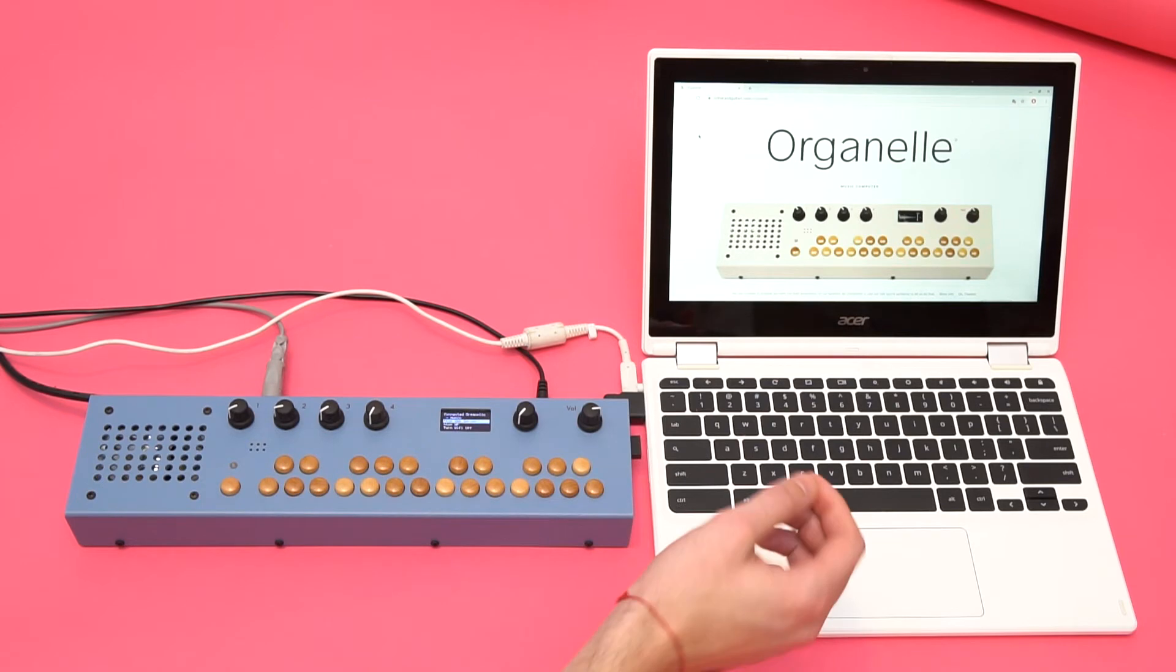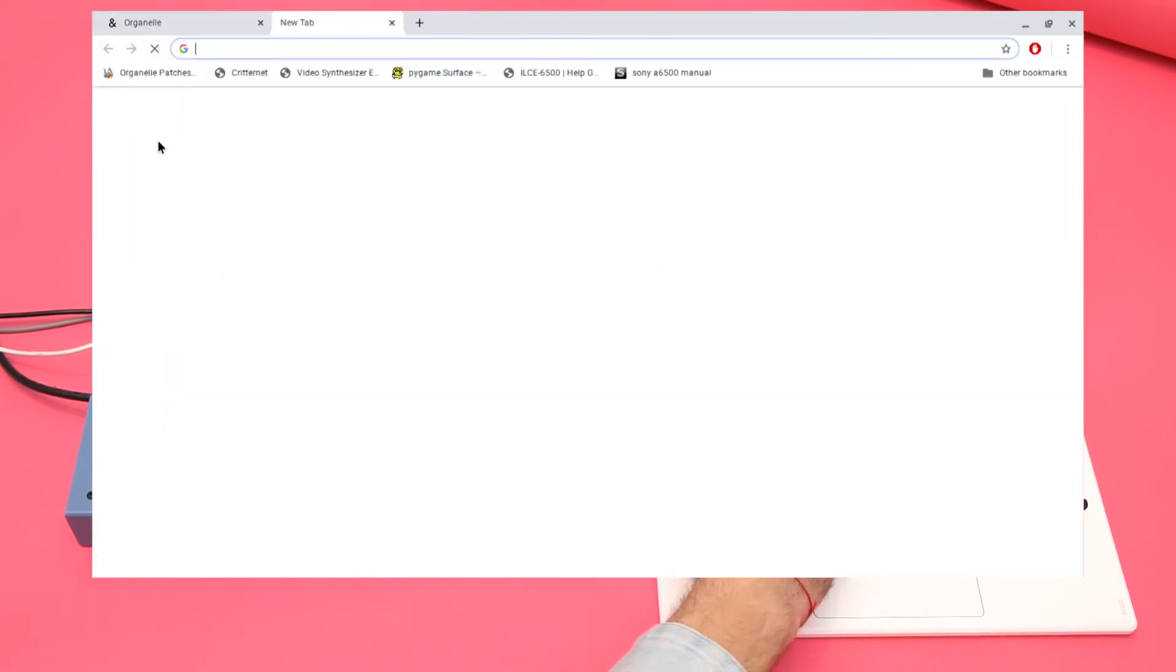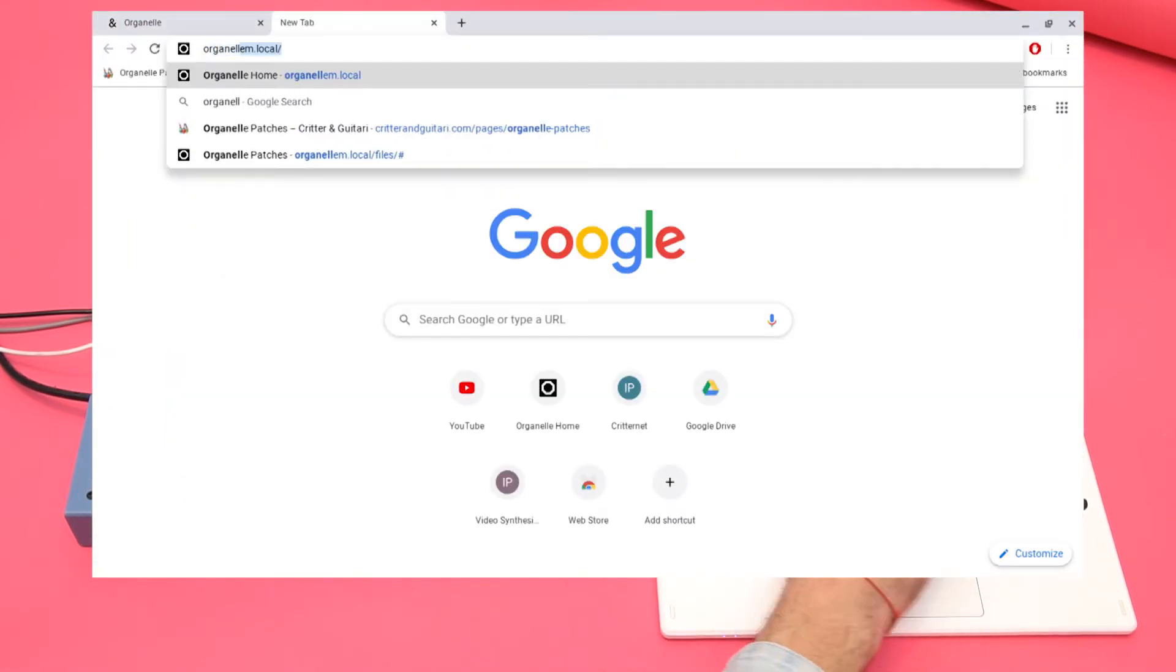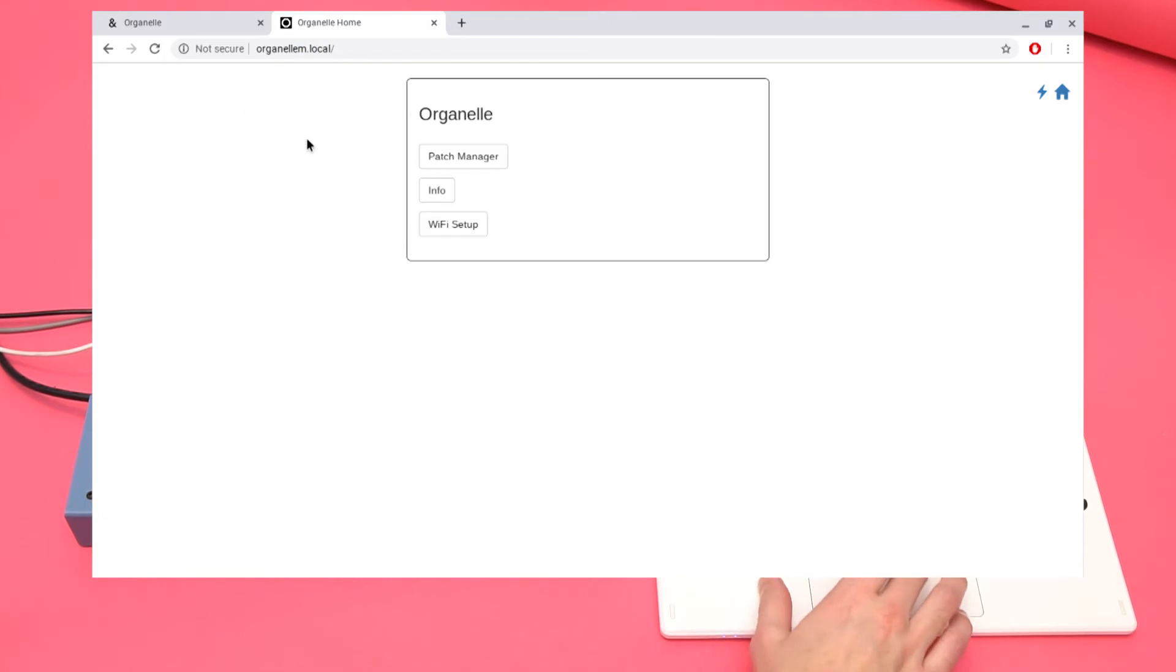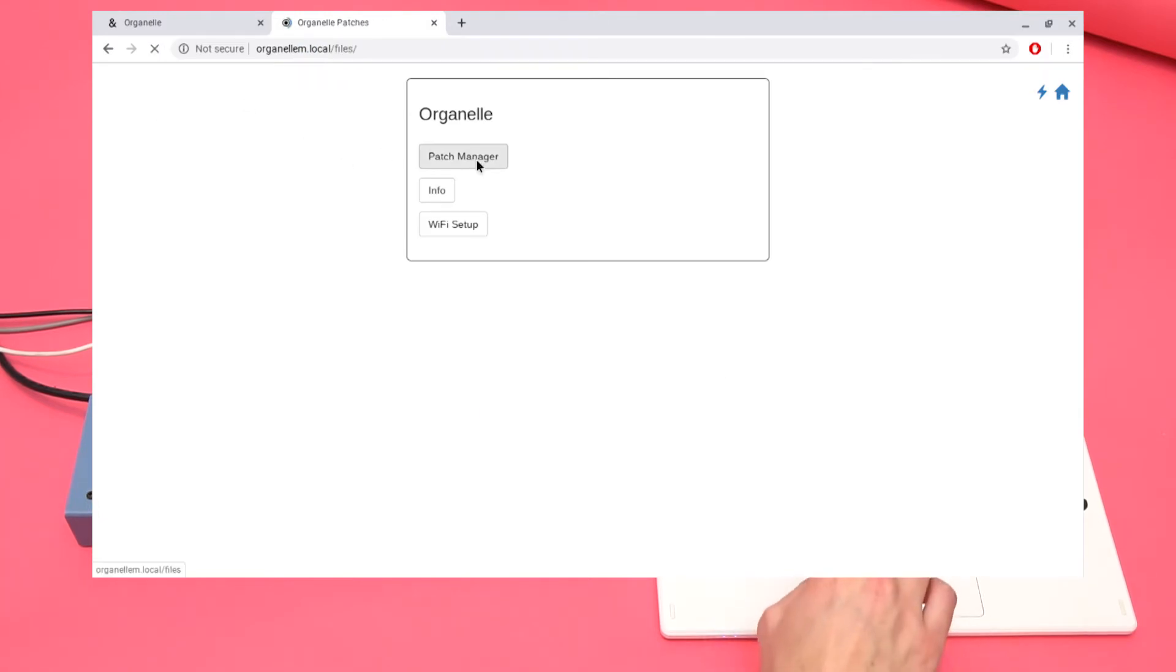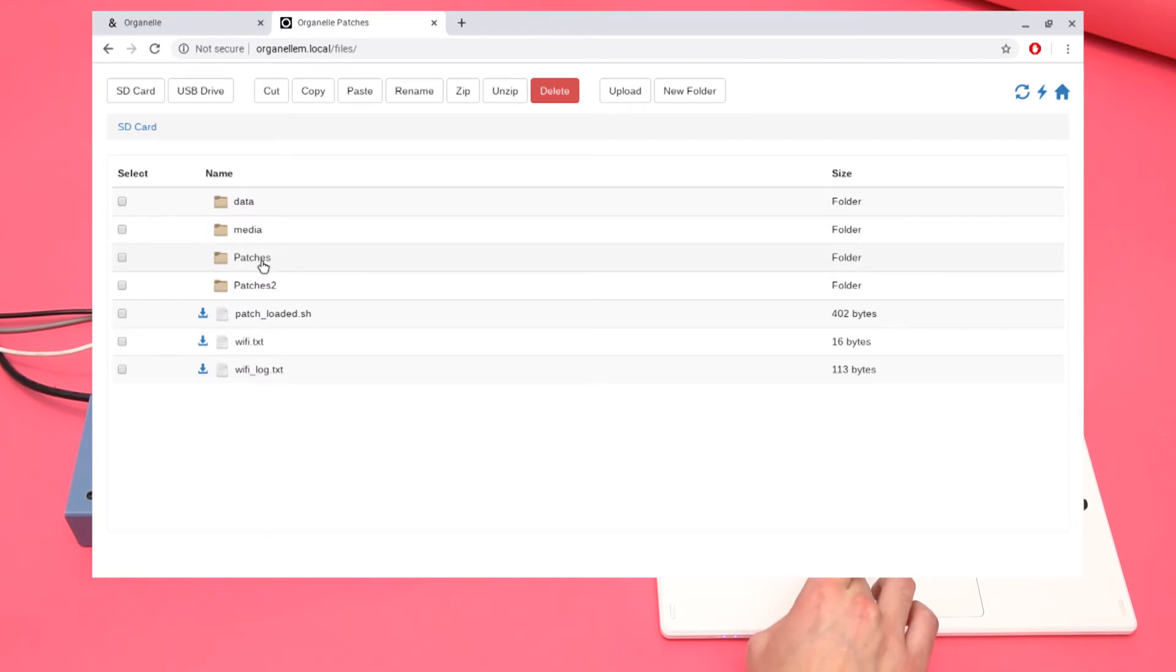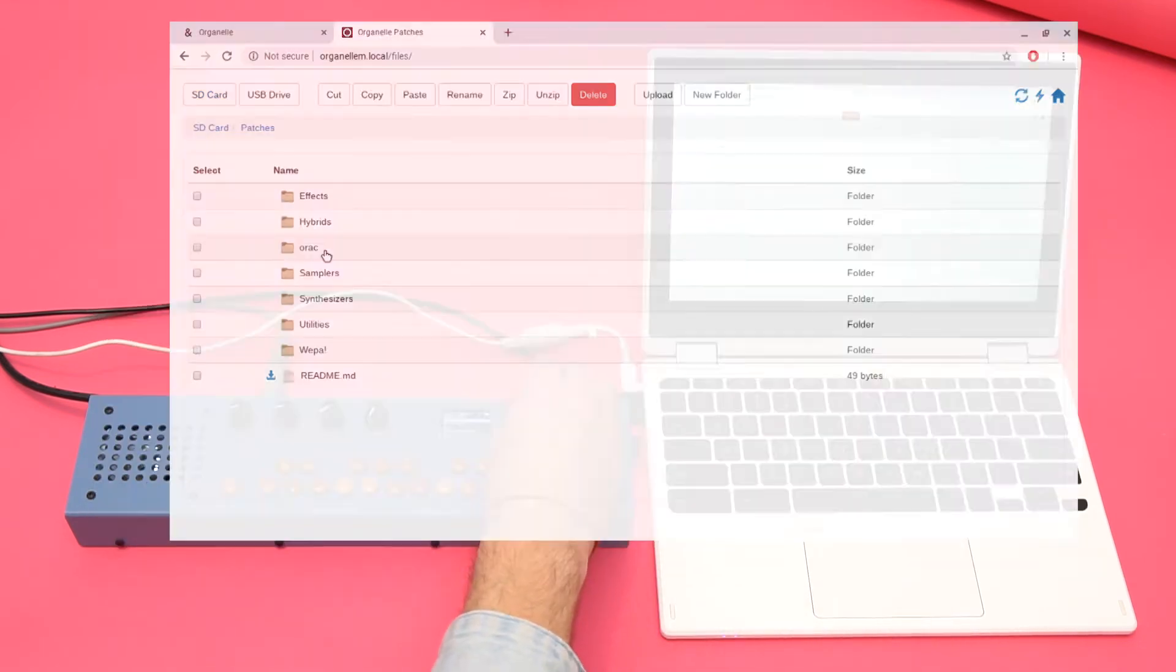Then, on the computer, I'll navigate to organellem.local. On this page, when I select Patch Manager, I can see all the files on the microSD card. And you can see the Organelle's menu reflects the same contents.